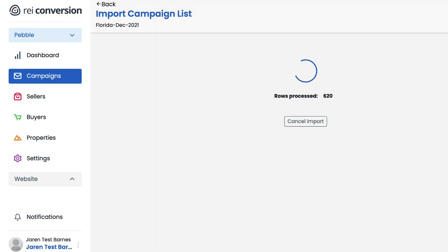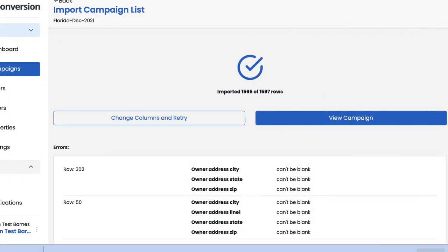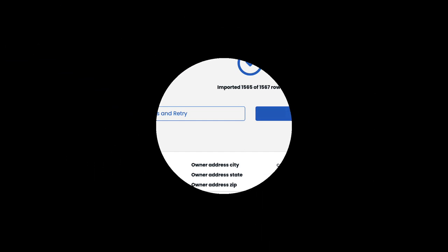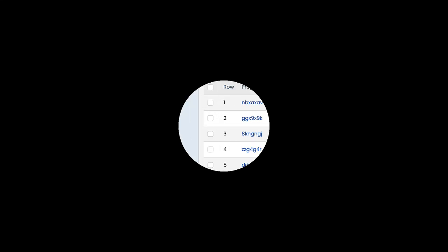After we select import list, we're taken to a page where we can see the import of each record happen in real time. Once everything is finished importing successfully, if there are any errors that popped up within the spreadsheet, like maybe a particular row didn't have an address or there was missing information related to the property, Pebble will let us know about that in this section at the bottom. Once you've reviewed the errors, I don't care that two of them are missing addresses, I'm just going to move forward. So once you're comfortable, we're going to go ahead and proceed by clicking this view campaign button.